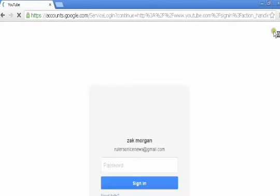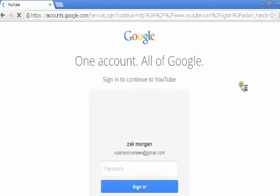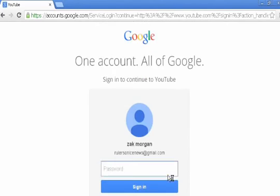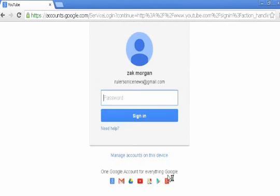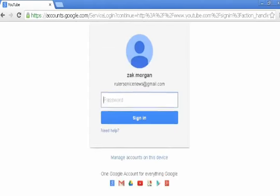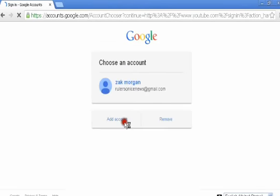So we're going to click sign in and then it has my profile here. This isn't going to be here for you if you don't have a channel. So I'm going to go down here and click manage accounts, and then I'm going to click add a new account.